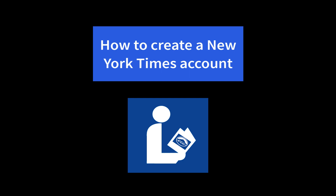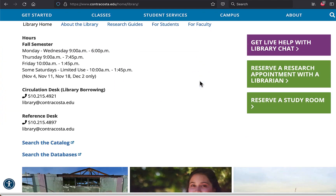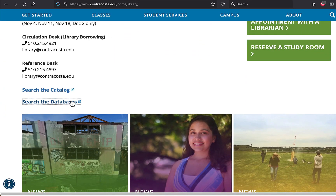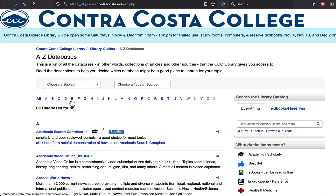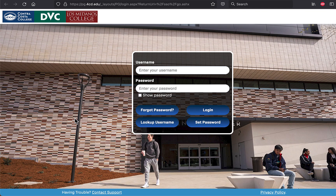This video will show you how to create an account to access the New York Times through the Contra Costa College Library. Starting from the library homepage, click on the link for databases. Navigate to the New York Times, then enter your Insight Portal username and password.